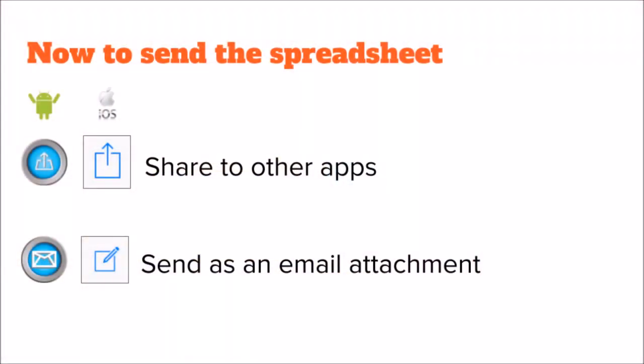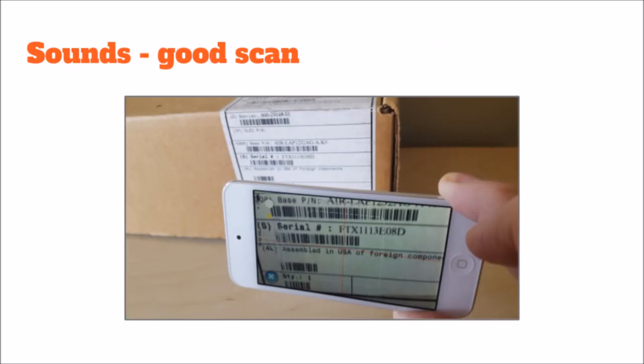Sending the spreadsheet is easy using the share or send email buttons. There are different sounds. Good scanned and save row.